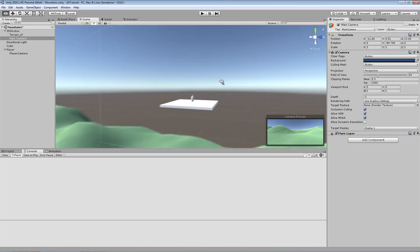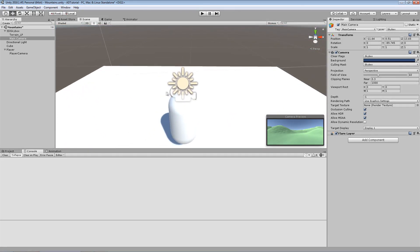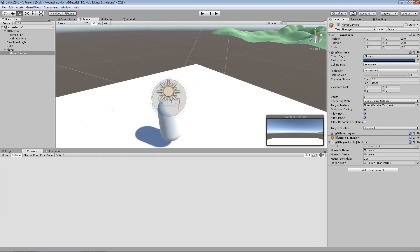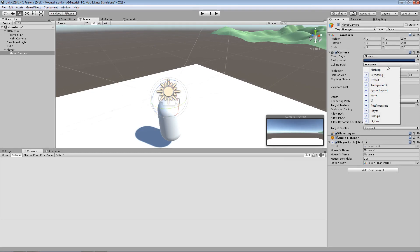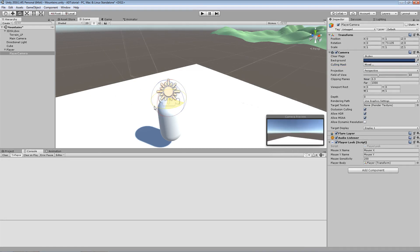We also have the problem that the player camera is actually rendering the terrain mesh itself, so we need to edit the Culling Mask on the player camera too. In this case we want to render everything except anything on the Skybox layer, so we just click on that to deselect it. And as you can see, the Skybox has now disappeared out of the view of this camera.